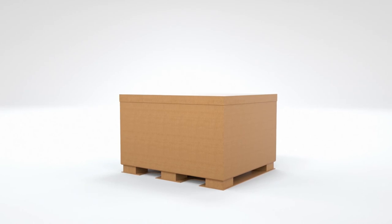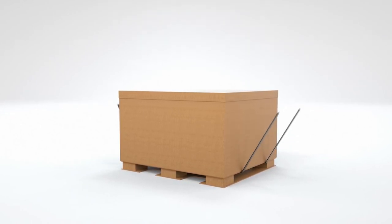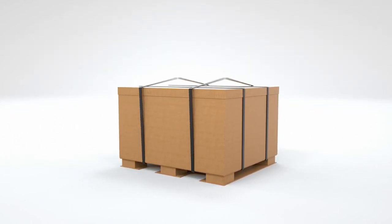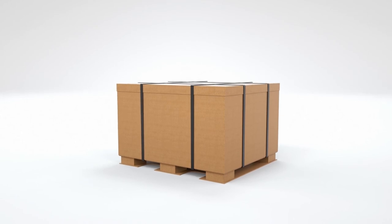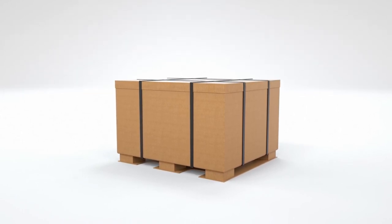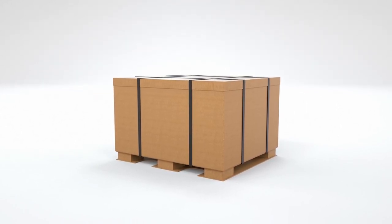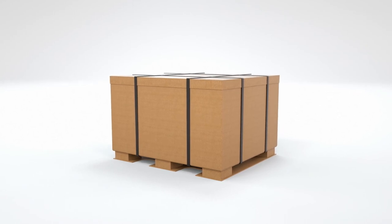Each box comes with its own banding kit, including four straps, four securement buckles and assembly instructions. Before shipping, band the entire unit vertically to the skid with four straps.